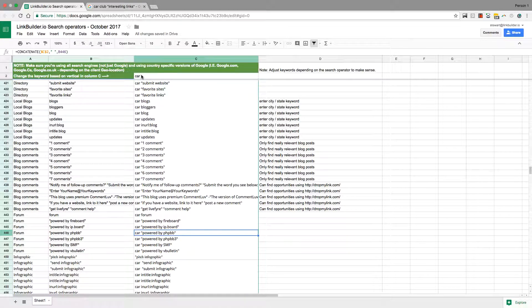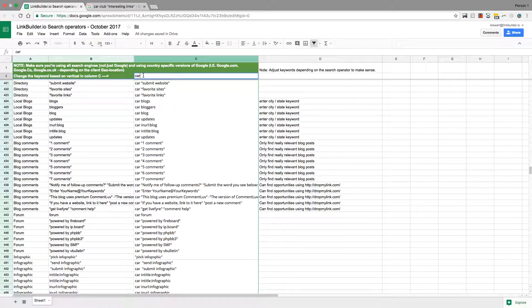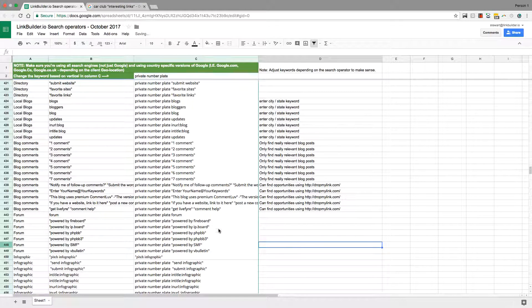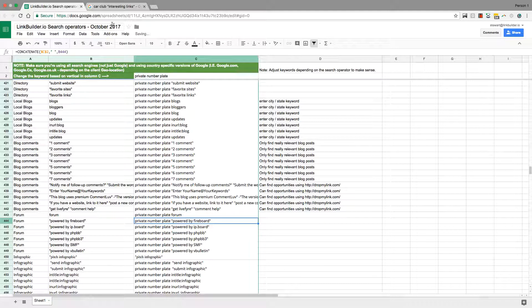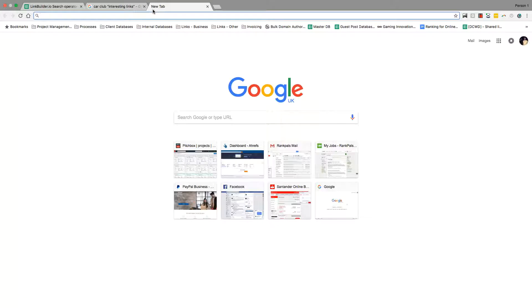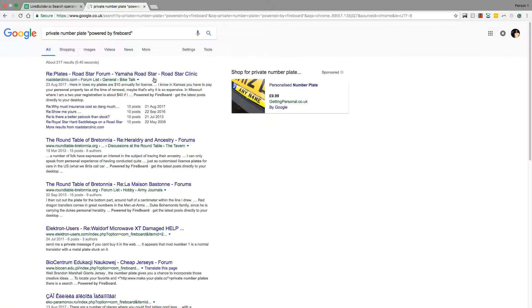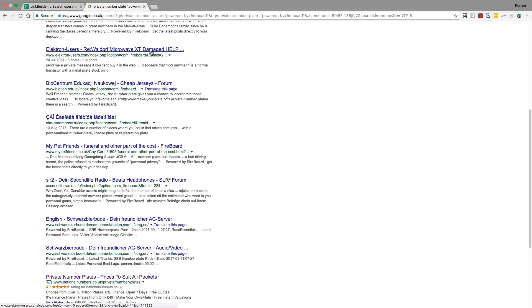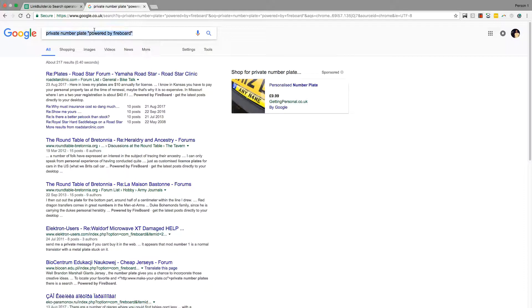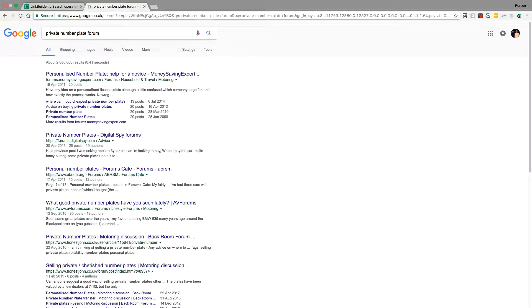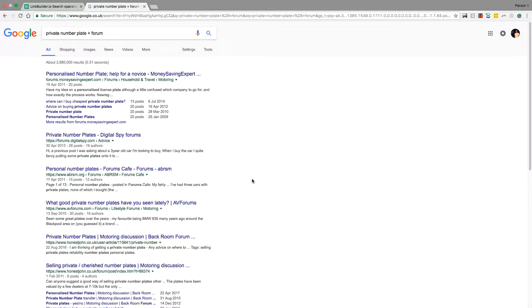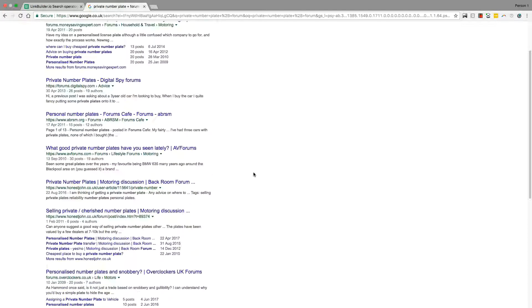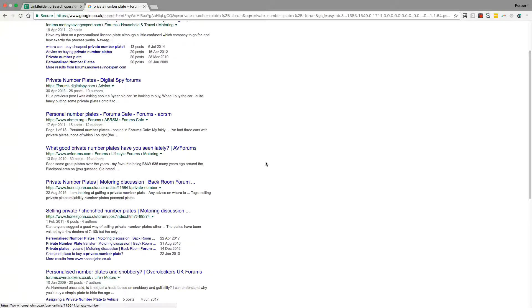We use infographics, we even use blog comments, we use forums. Forum links are overlooked in a lot of niches. What you want to do for forum links is get something really specific. Let's just say private number plate forum or plus forum.